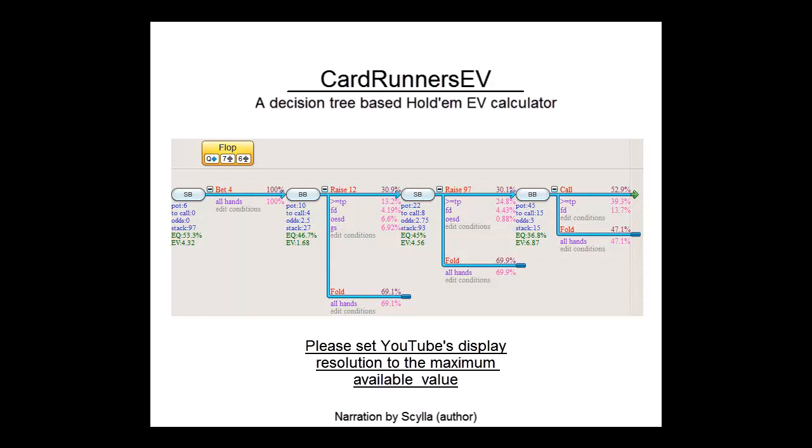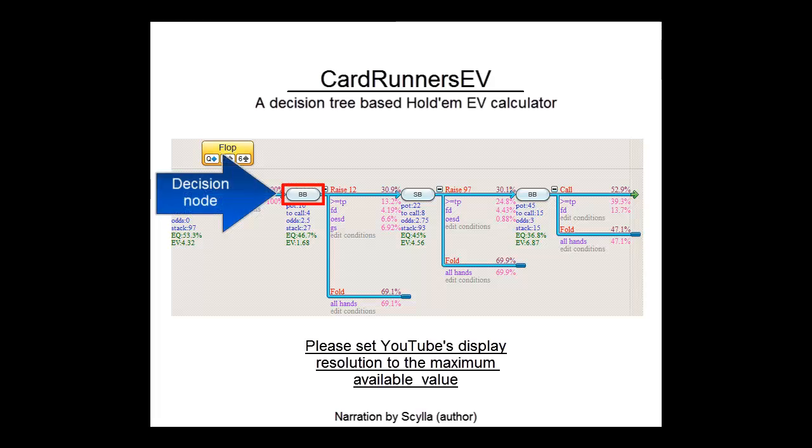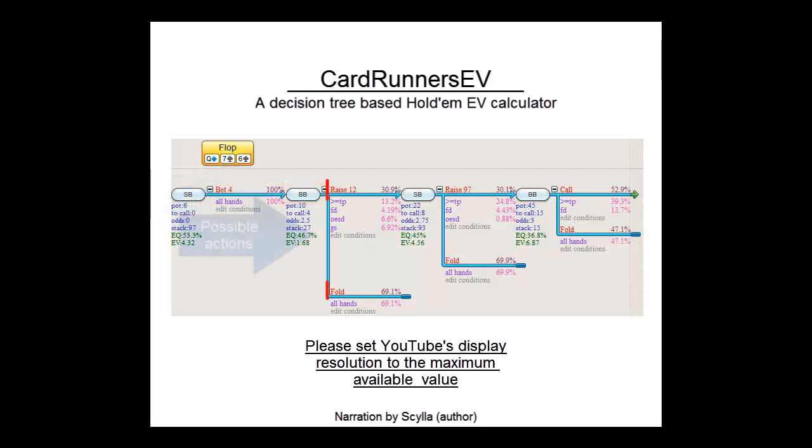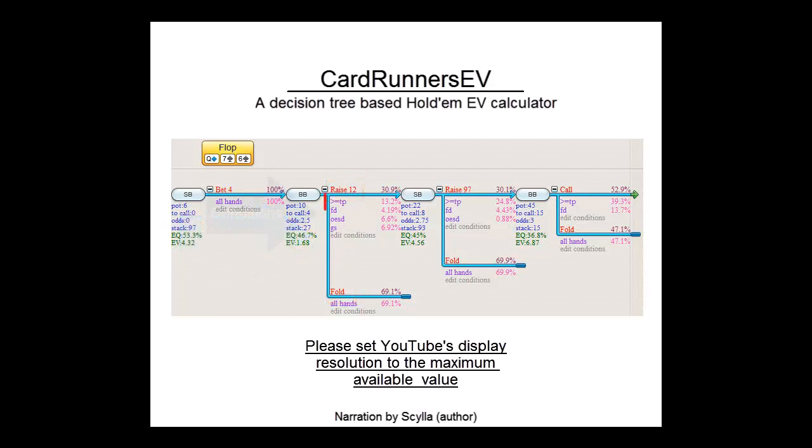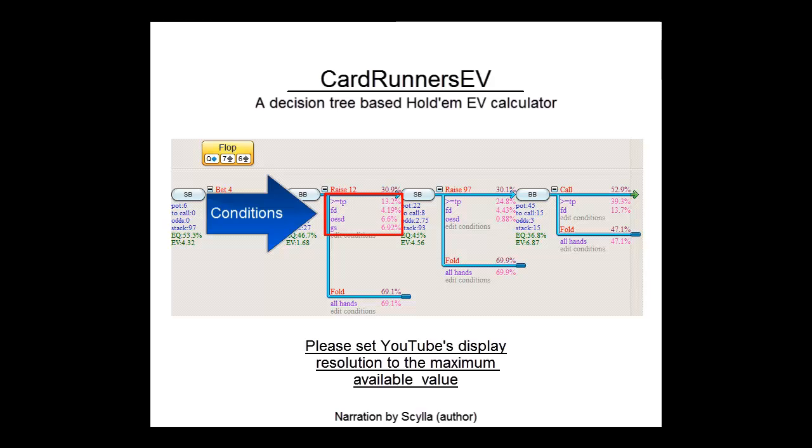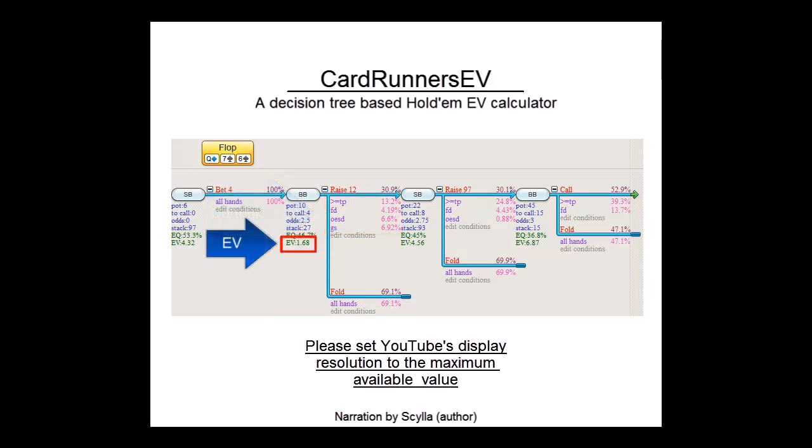Here the software has just calculated the expected value of every decision in this tree. In CardRunnersEV, decision points for a player are indicated with these white nodes with the name of the player on them. And for each decision the actions that the player is considering are listed. For example, in this decision BigBlind is either raising to 12 or folding. Below each action that BigBlind is considering is the list of conditions under which BigBlind will take this action. And here in the lower left, we see that the expected value for BigBlind's strategy at this decision point turns out to be $1.68.